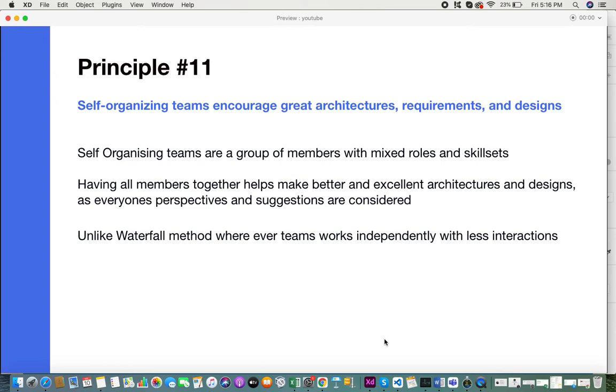Unlike waterfall, where it's every team that works independently without having in mind the considerations and constraints of other teams, when you come into Agile, you have a team with all the members needed to make up that project. Every member's suggestions, aspects, and concerns are taken into consideration to build excellent and great architectures and designs.